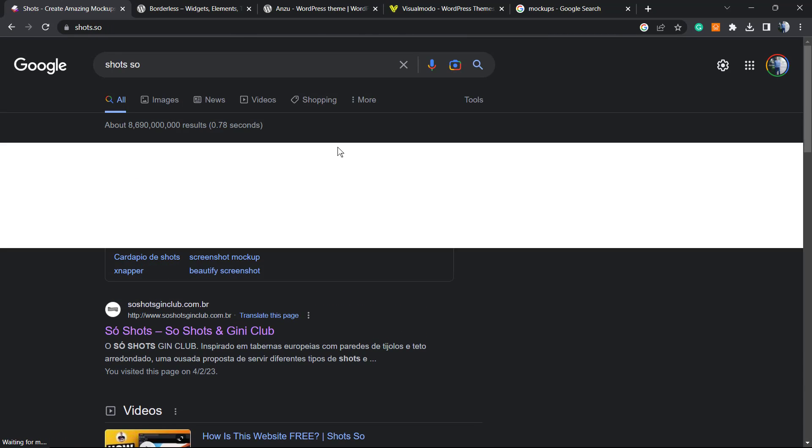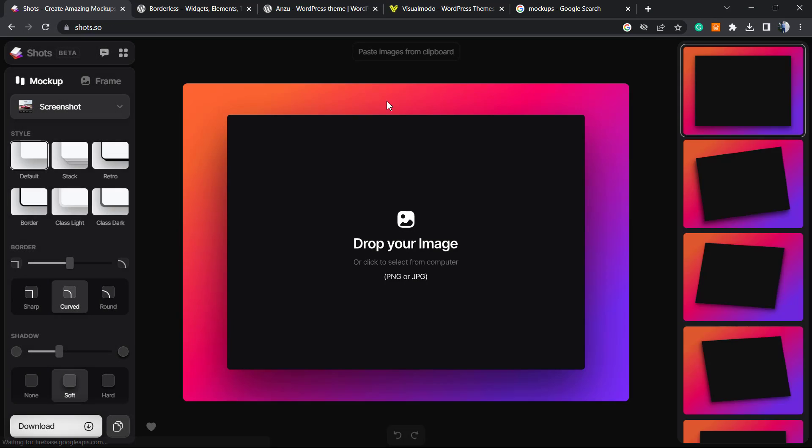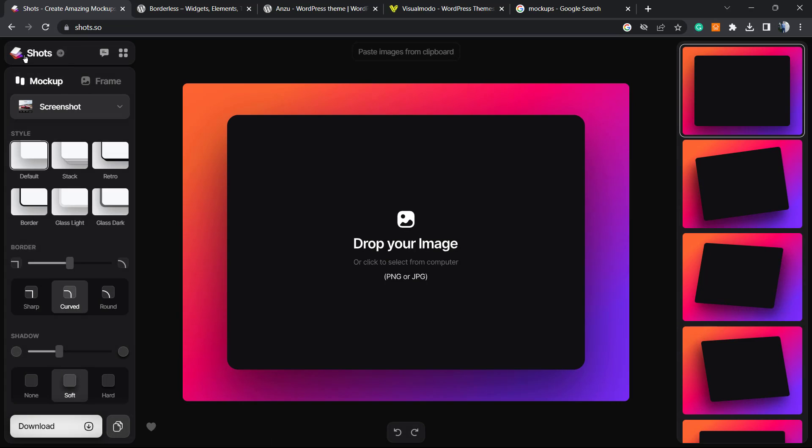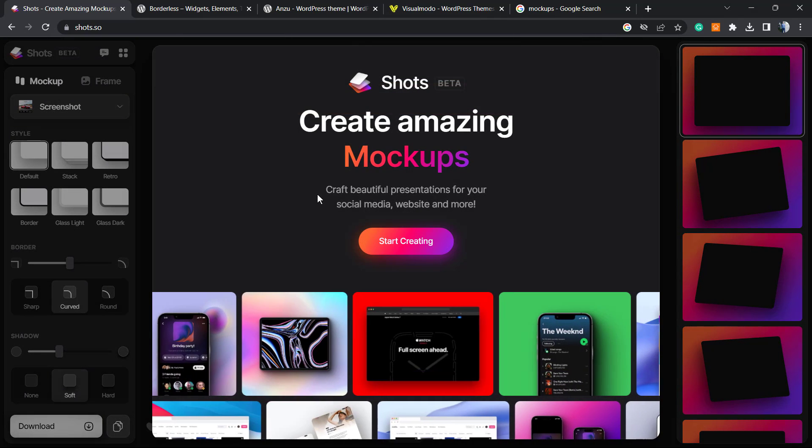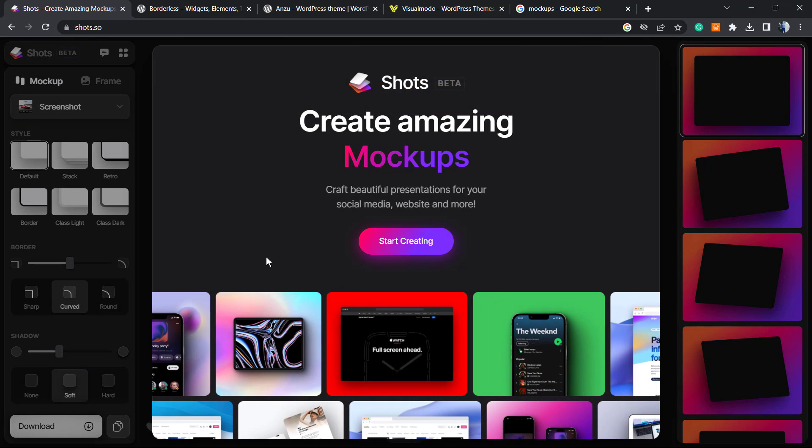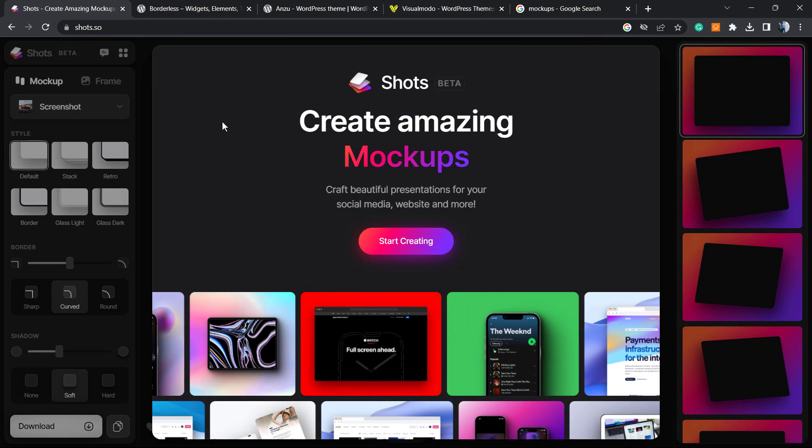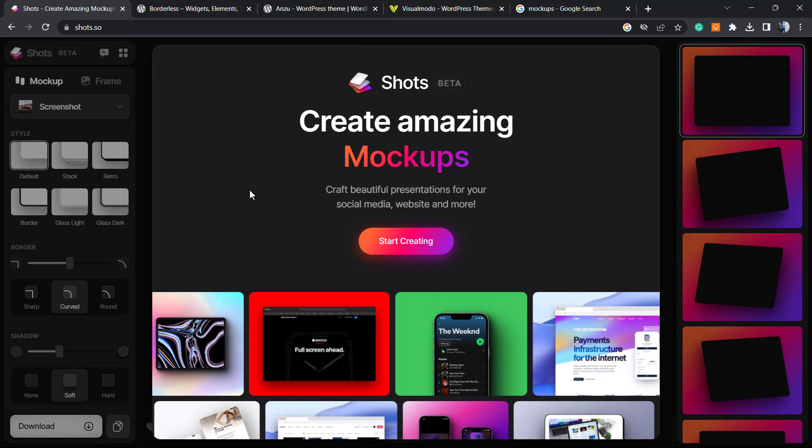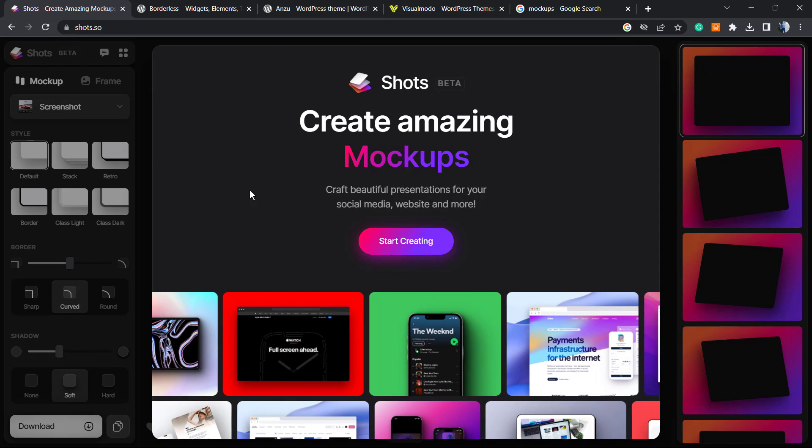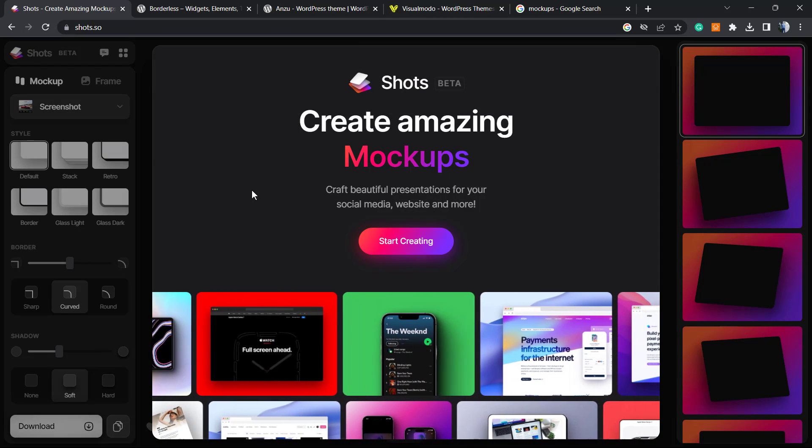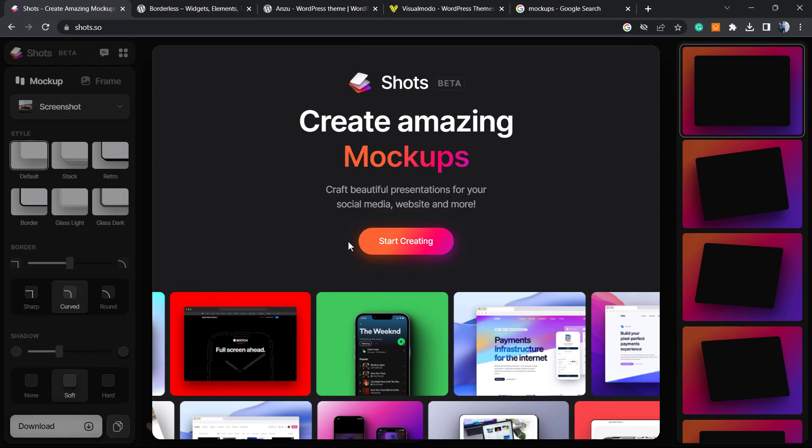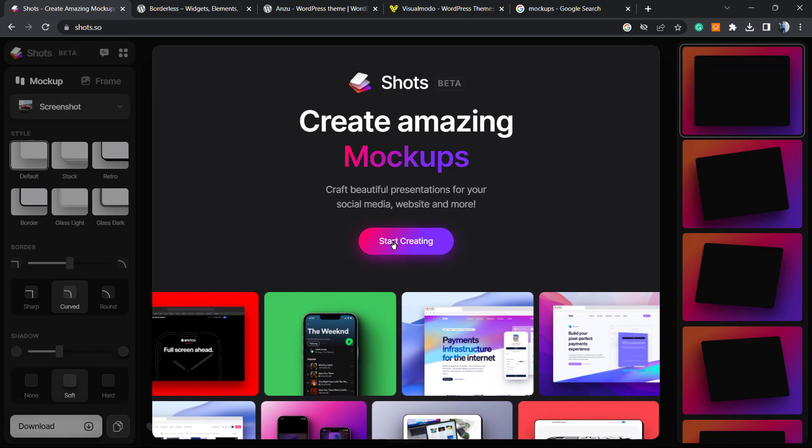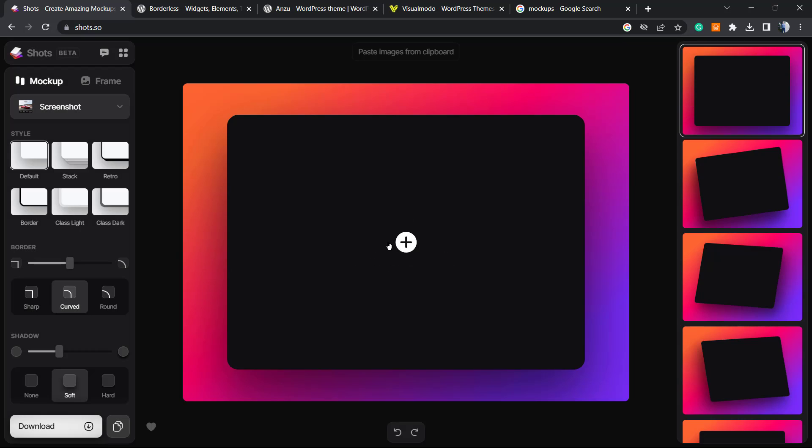Let me show you the tool from the beginning. Here is the homepage: create amazing mockups, craft beautiful presentations for your social media, website, and more. Click into this button right here to start crafting.